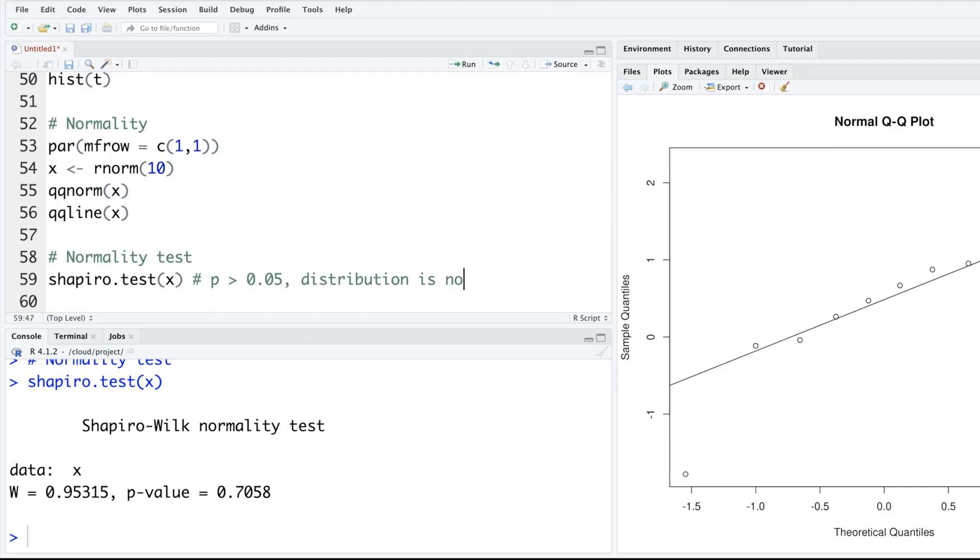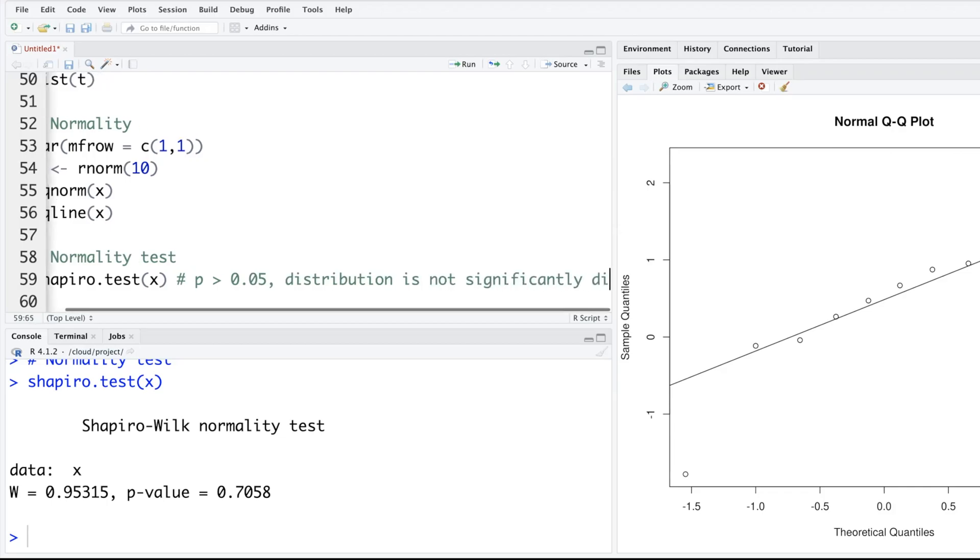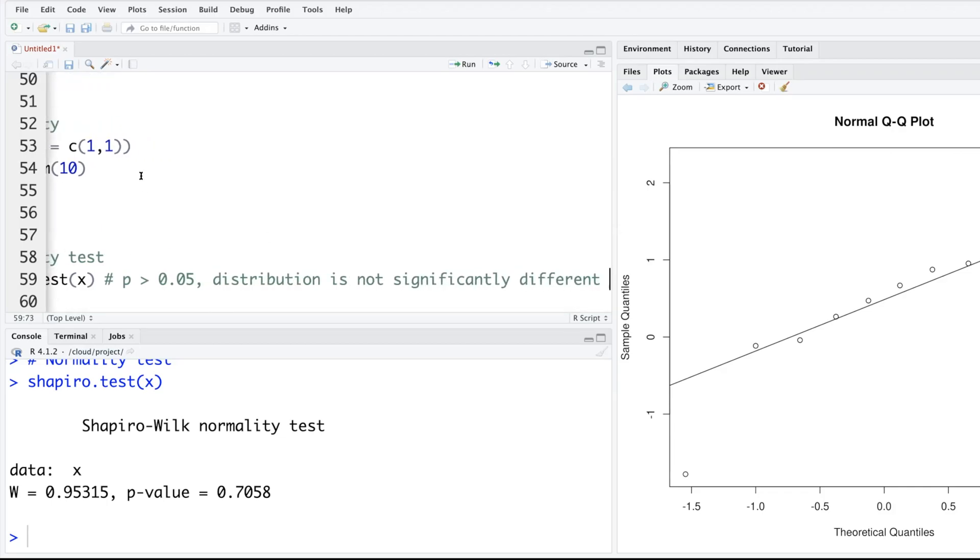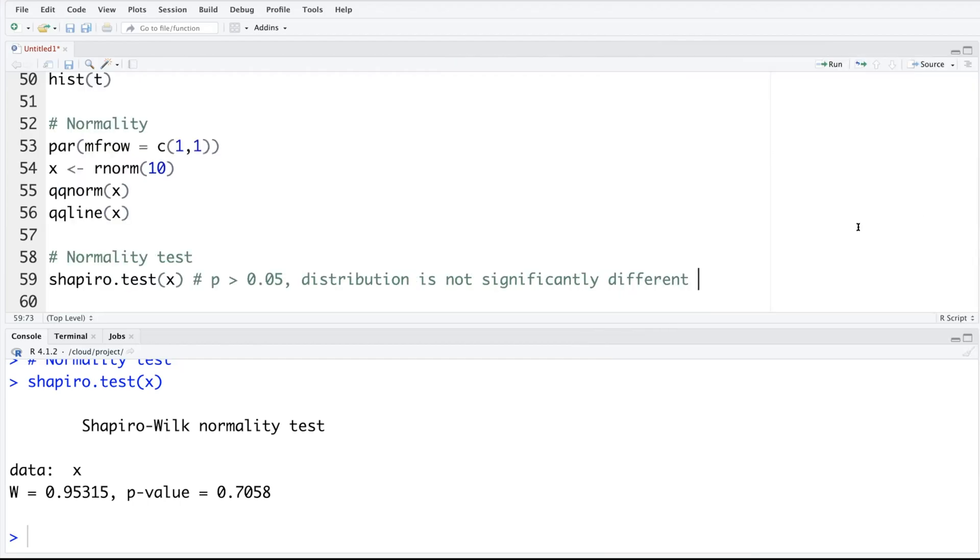...is not significantly different from normal. So if you do not get a statistically significant value and p is more than 0.05, you can safely consider that there is no problem in concluding the data follows a normal distribution.